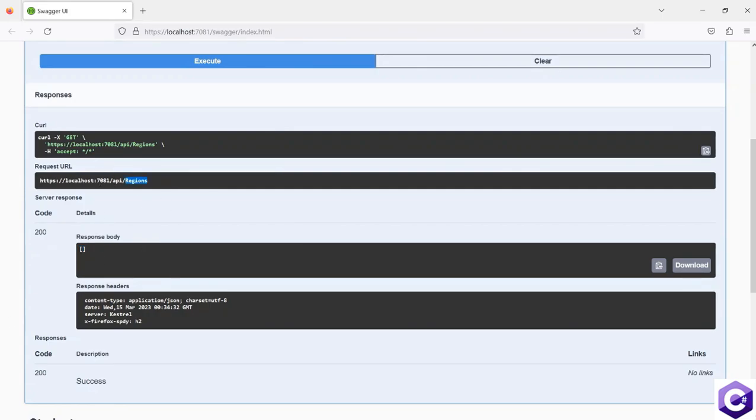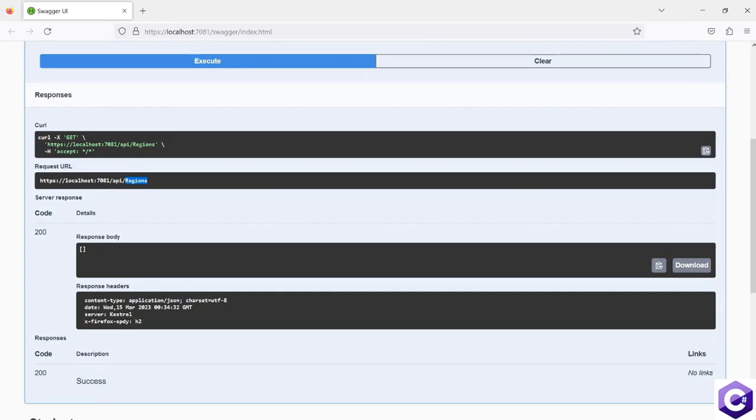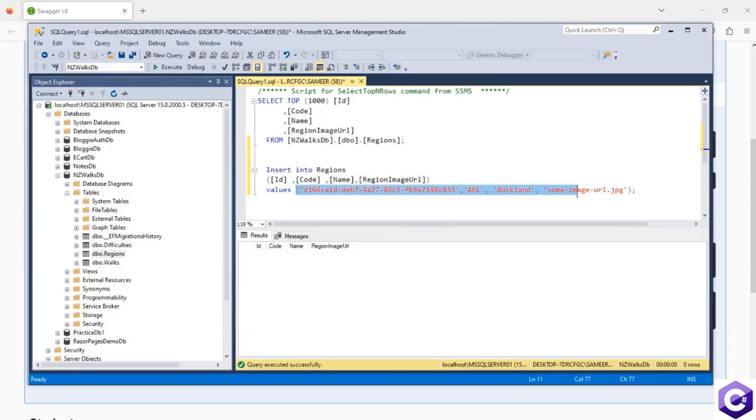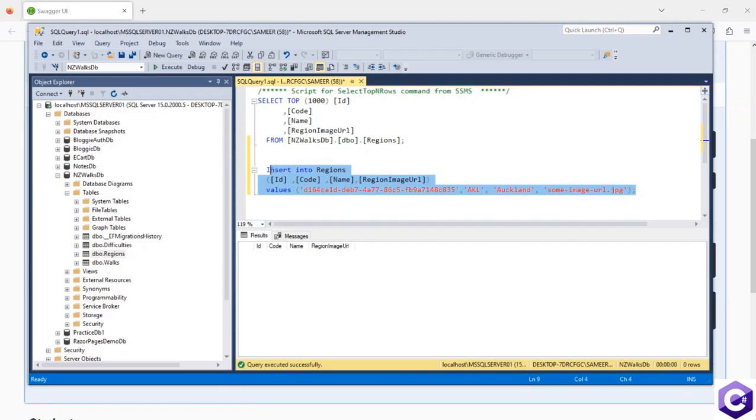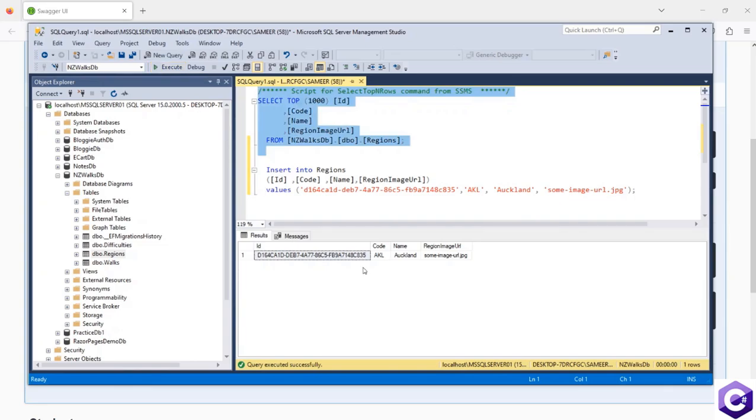Now let's quickly add a region inside the SQL Server database manually just to confirm that we should see one response back. I've written an insert statement to insert into regions with these values. I'm inserting one region inside the table. Execute that, and if I refresh this select list, I have one region now.